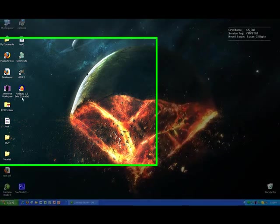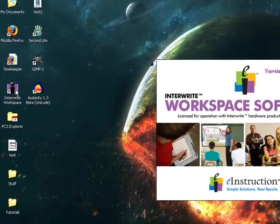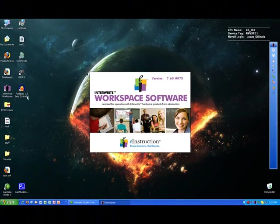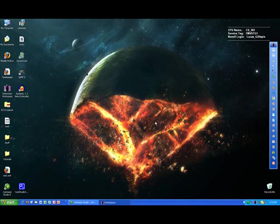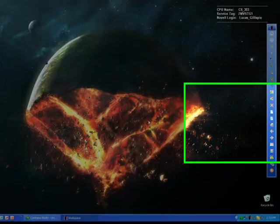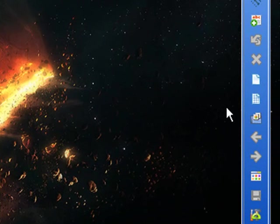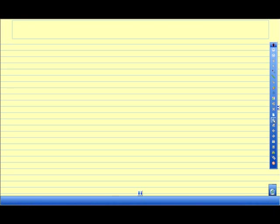So to get started I'm going to double click on my InnerWrite workspace and that software is going to load up. I don't want to register.